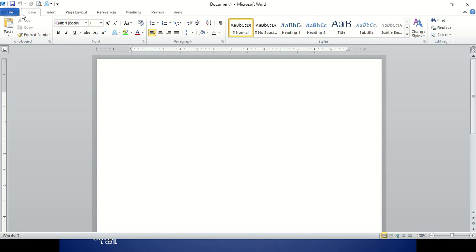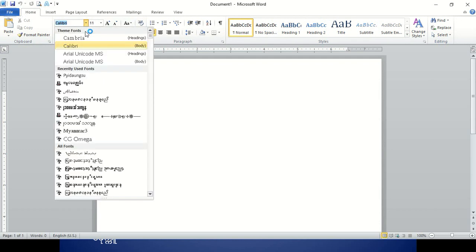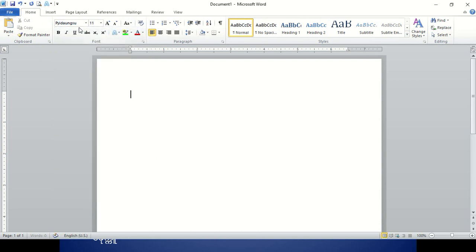Before we start with our staff, we can keep our staff and we will encourage you to see how the staff will leave our staff up. So if you want to use the form, you can use the form.